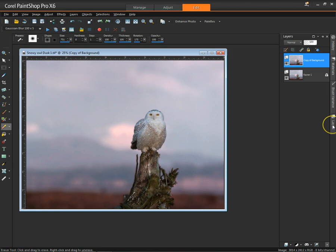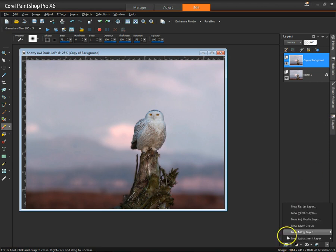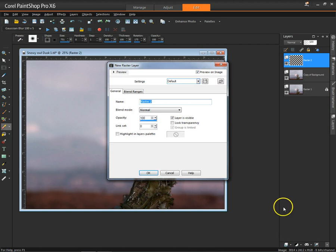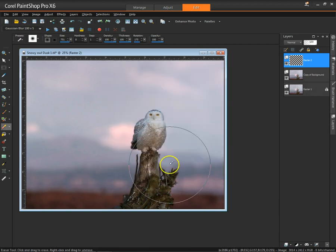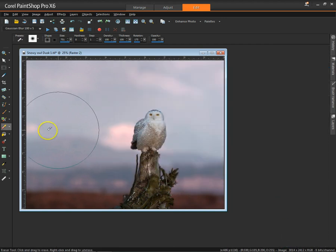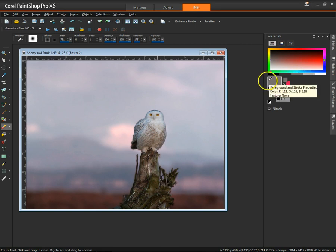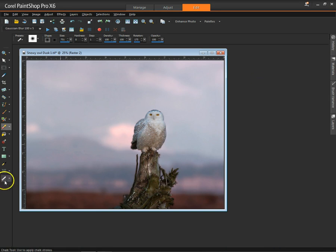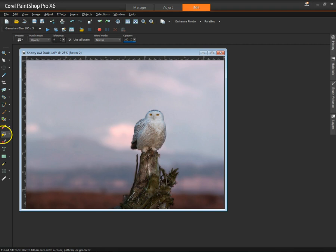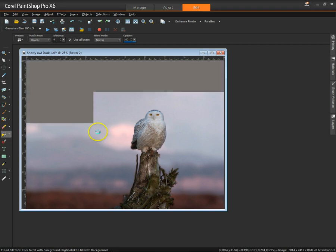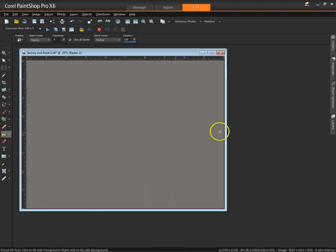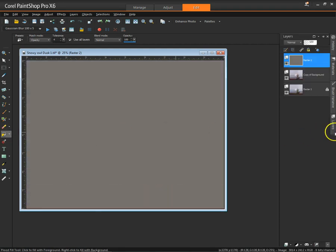I'm going to now create a new raster layer and say OK. I'm then going to go to my materials and pick medium gray, which you see here, and my bucket tool, and fill that layer with medium gray.